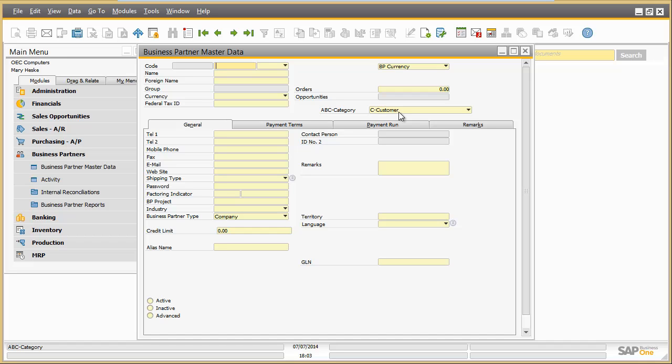The screen adaptation by an administrator enables a company to unload screens from unnecessary information and to realize its authorization concept. Additionally, the simplified UIs can improve user experience and productivity of Mary Hasky as a sales operator.